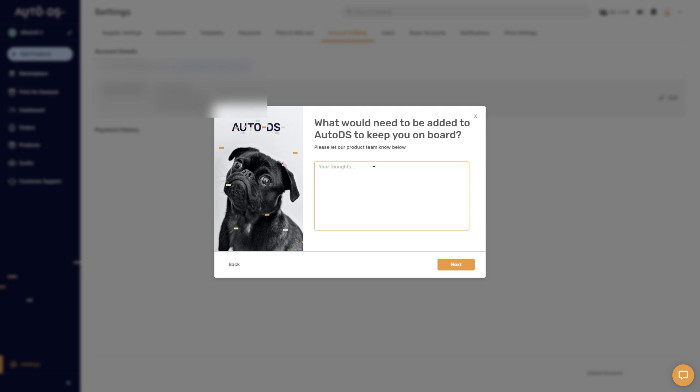But other than that, that's exactly how you can cancel your AutoDS subscription. I hope you found this video helpful and thanks for watching.